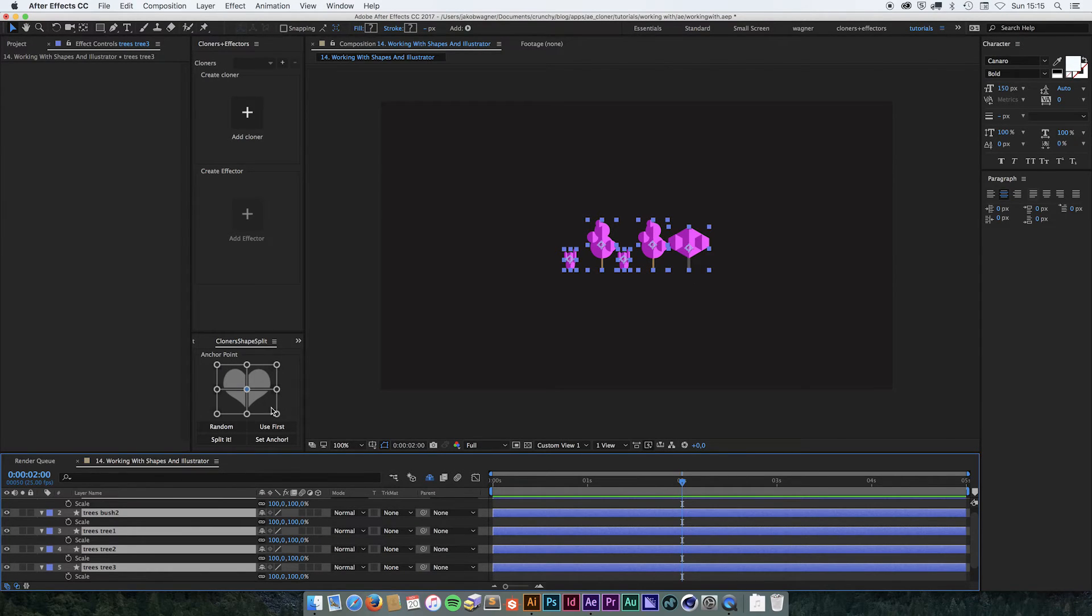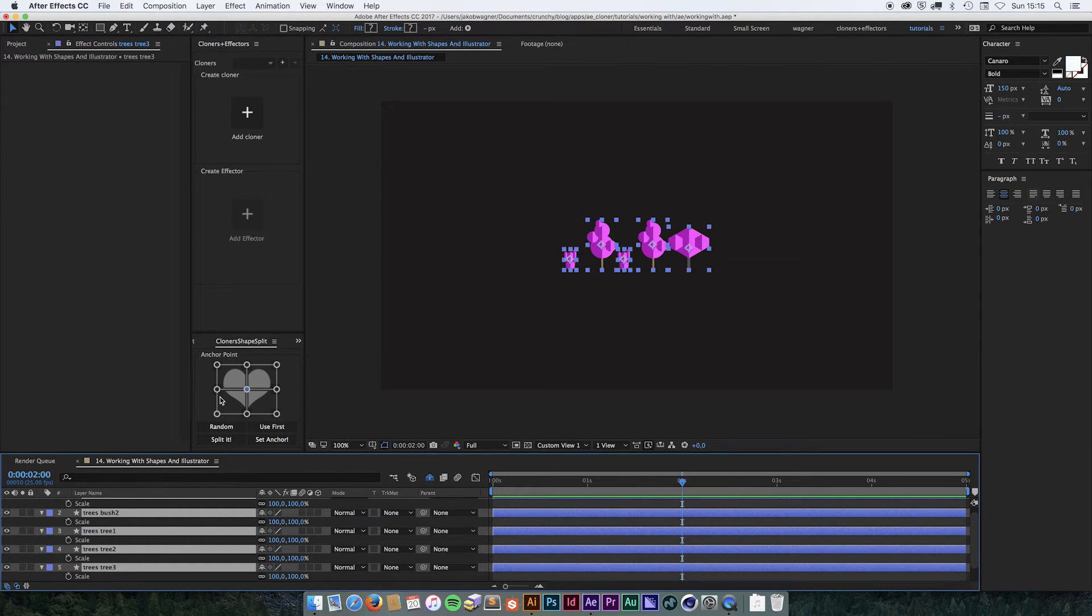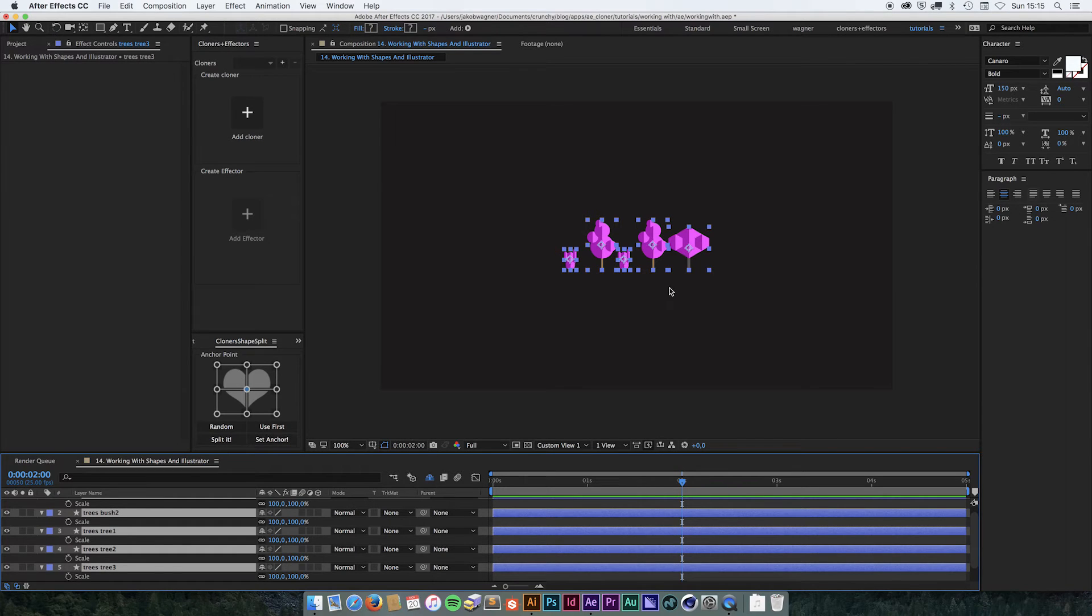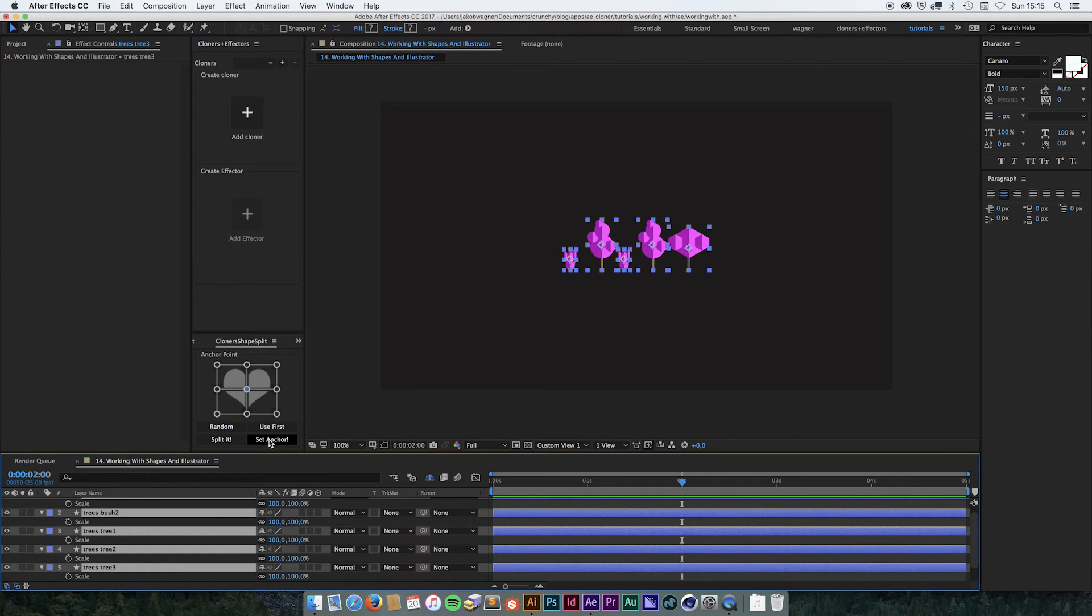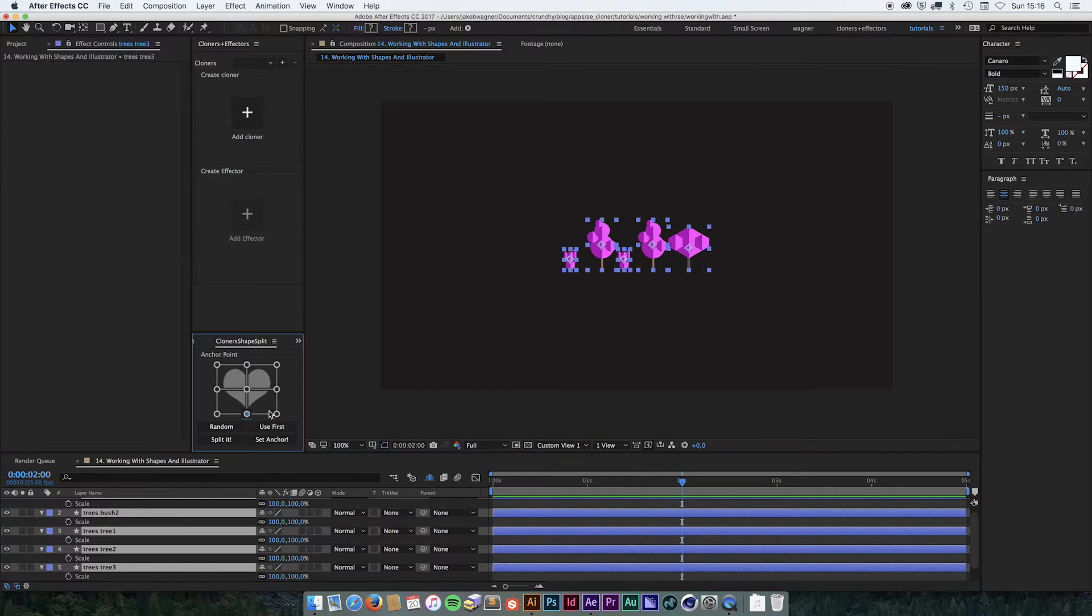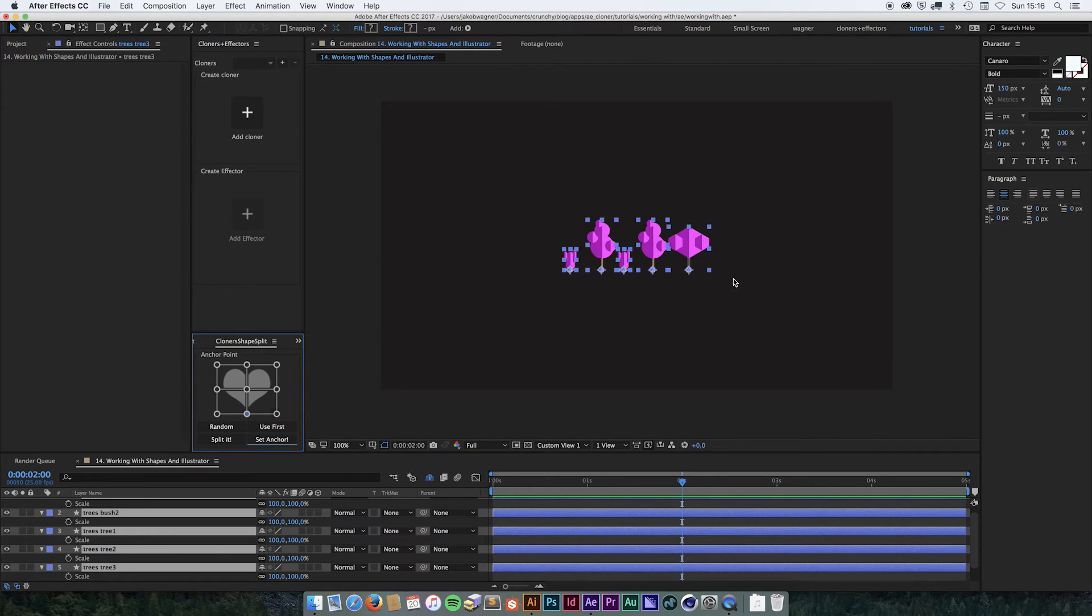This small plugin actually functions in two ways. One thing is you can split it apart, but it also works as a set anchor. So if you have something that you have already split apart, you can just use the set anchor function to change this. So if I wanted all of them to be in the bottom, I just select the bottom, go set anchor, and it is going to be at the bottom.